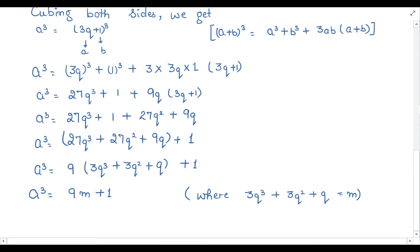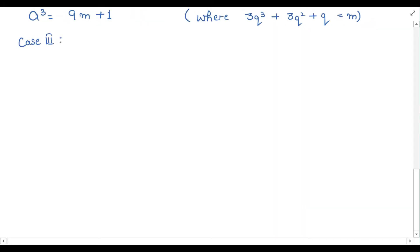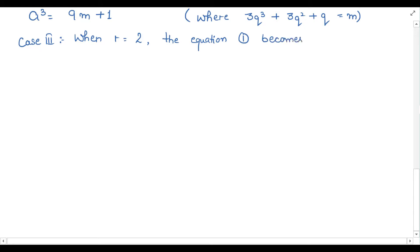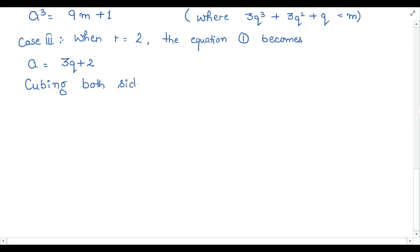For the last case, if we take remainder value as 2 — Case 3: when r equals 2 — then the equation becomes a equal to 3q plus 2. Now we have to apply the cube operation on this as well. So, cubing both sides, we get a cube equal to (3q plus 2) cube.